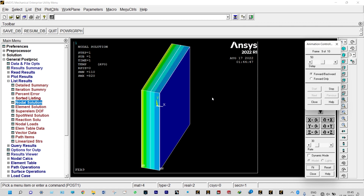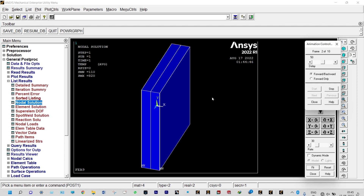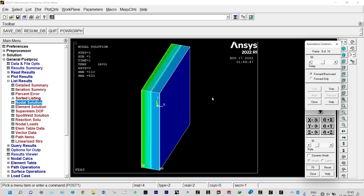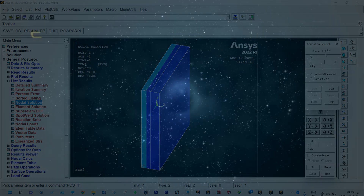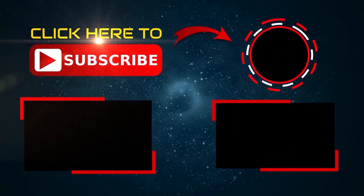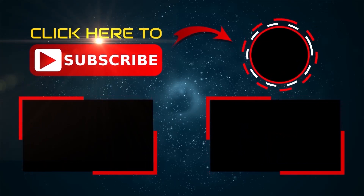With this we conclude today's analysis. This was a simple FEA analysis of a furnace showing both conduction and convection. Thank you so much for watching. If you like this video, please subscribe and share. If you have any doubts, please write to me. Thank you again.